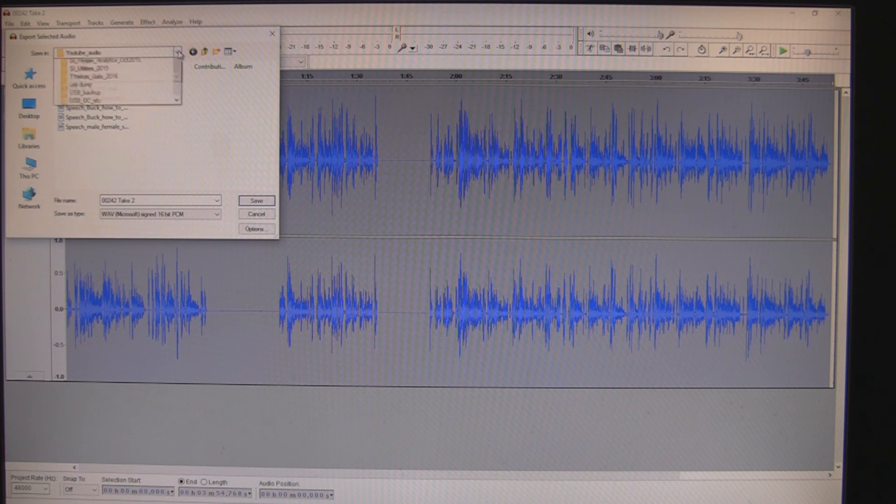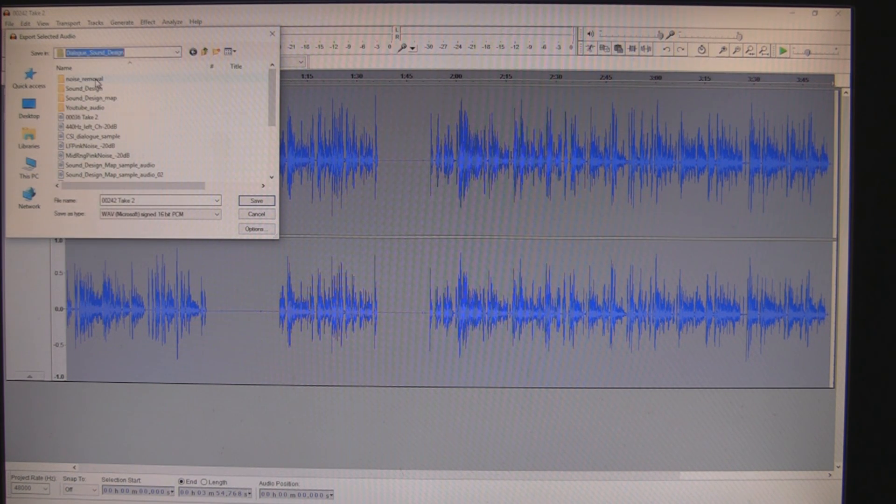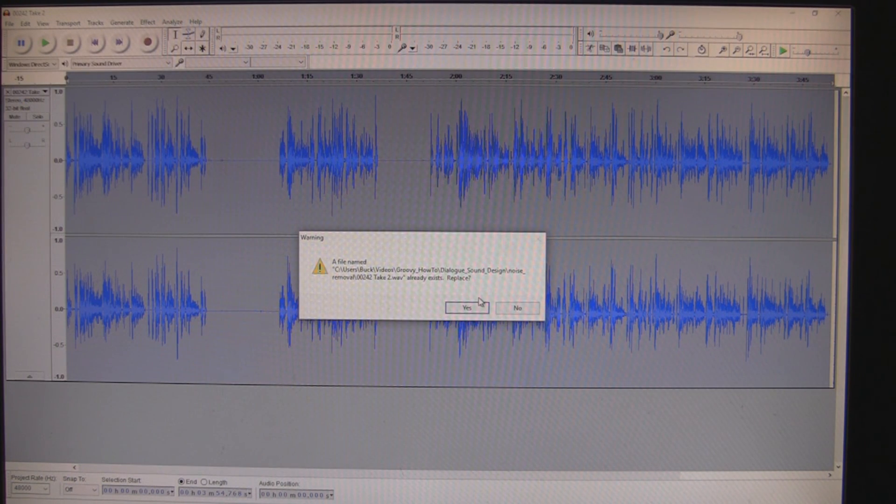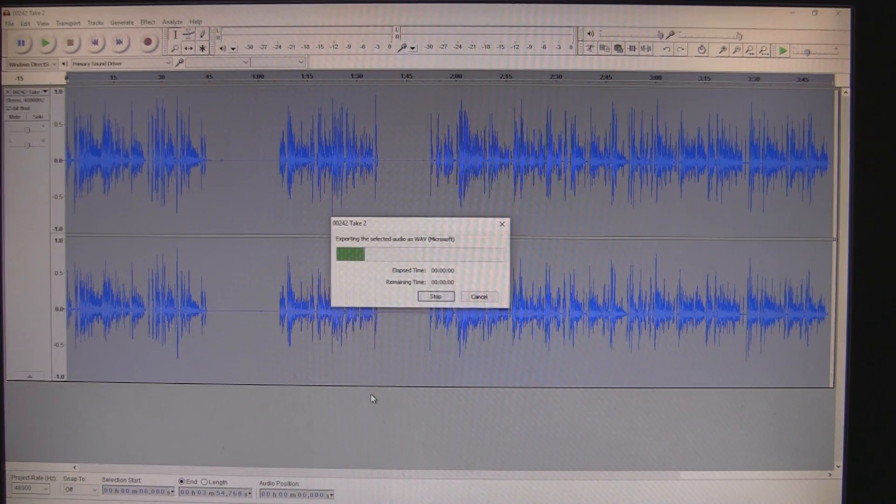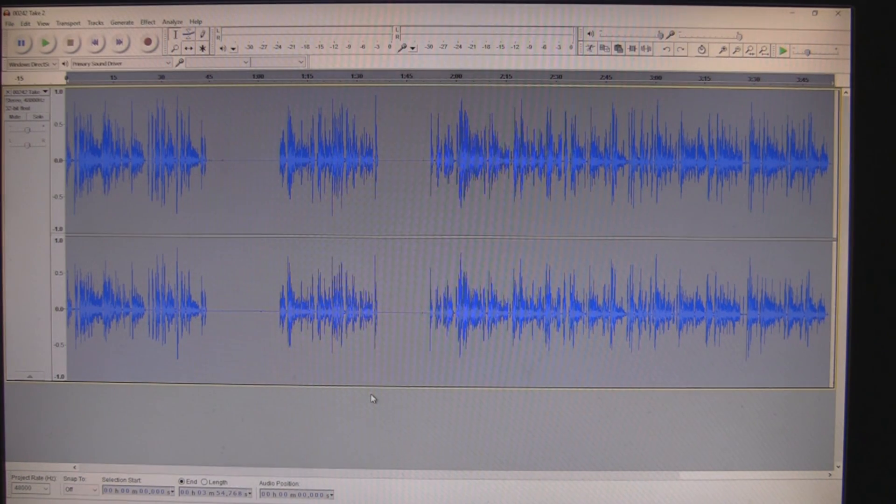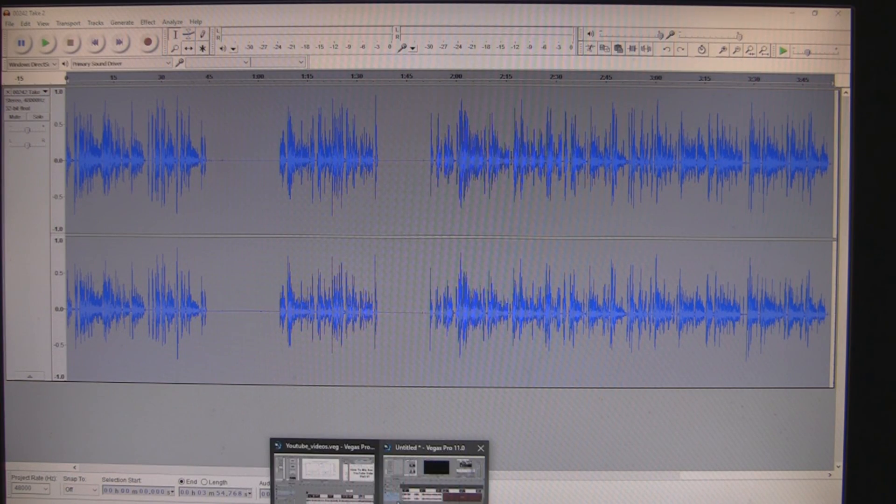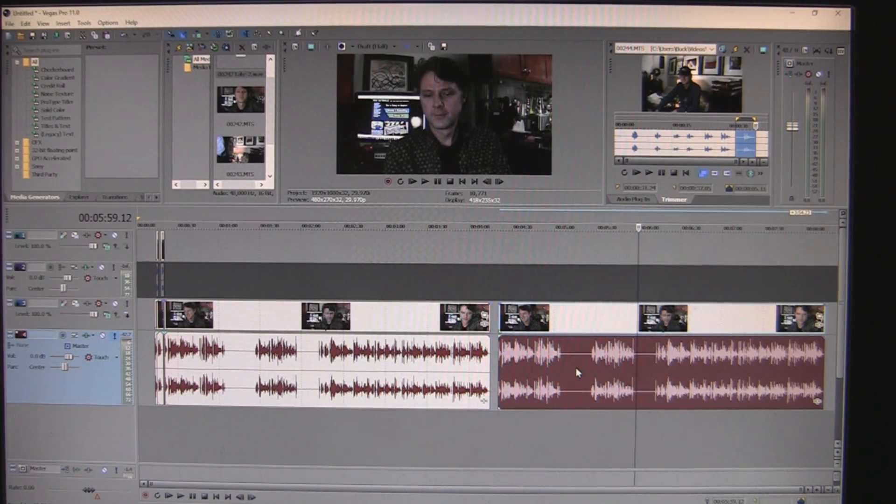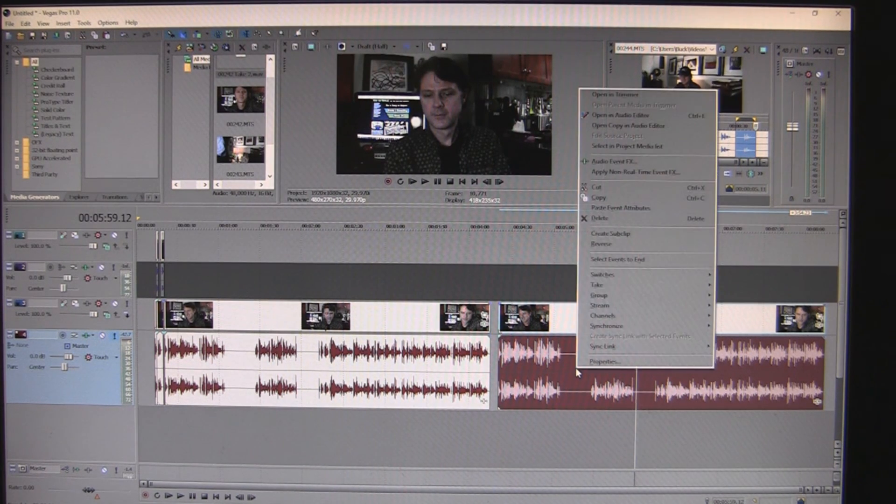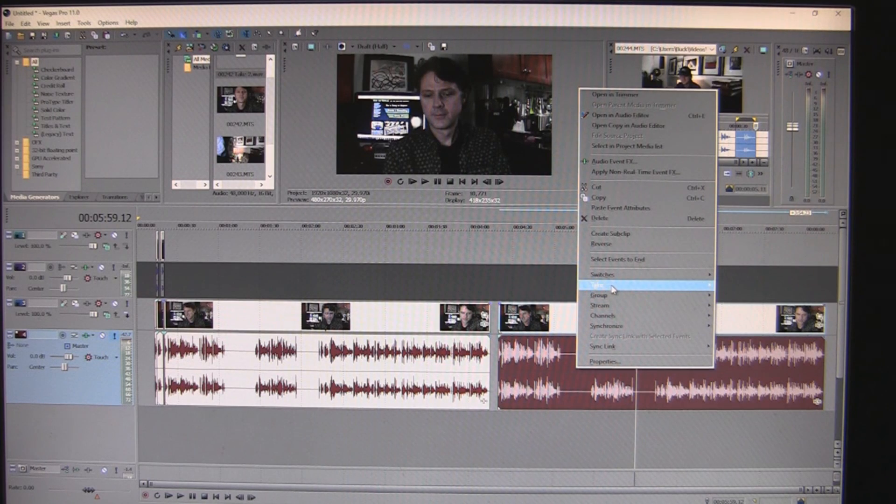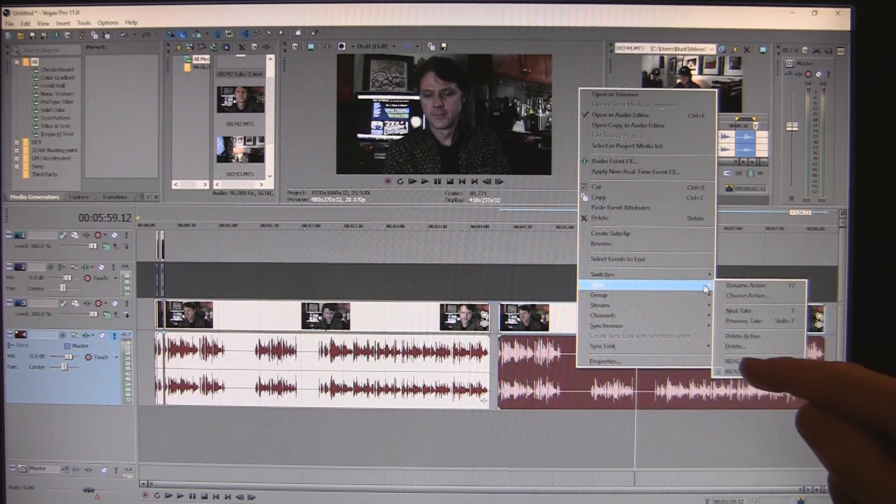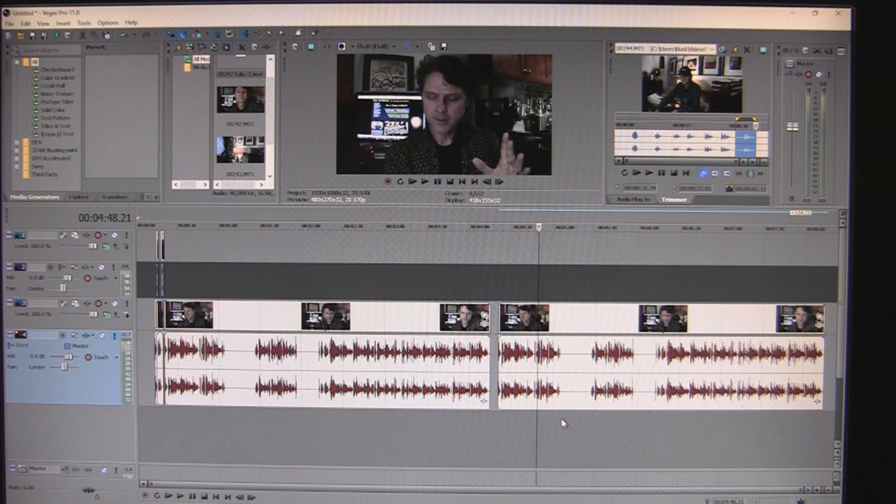I'm going to select my folder, which was dialogue, sound design, noise removal. Take two. I'm going to replace it because I actually just saved it. And I'm going to save this as a WAV file. Now, when I go back to Vegas and I open this up, it is now showing me take two. And if I right click and I go take, it's going to go the original take or take two. Well, I want take two. Because listen to this, for example.